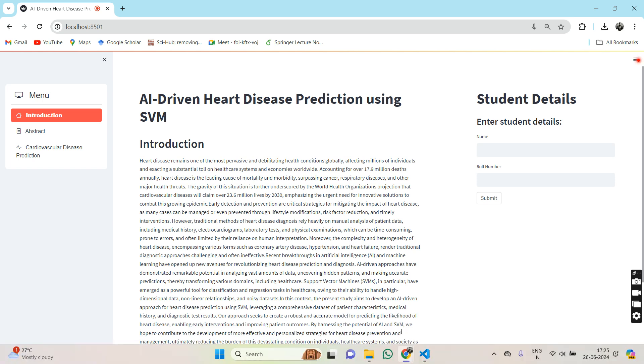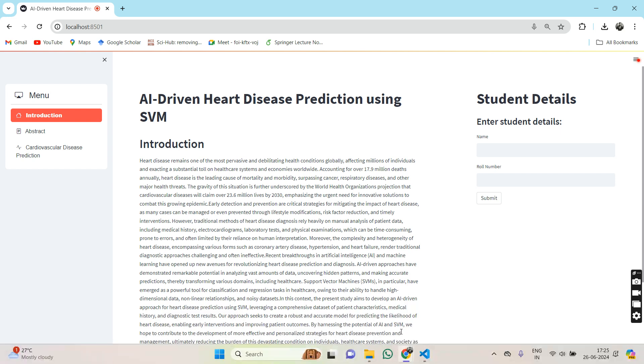Heart disease remains a leading cause of mortality and morbidity worldwide, emphasizing the need for innovative diagnostic approaches. The study proposes an AI-driven heart disease prediction model using support vector machines, leveraging a comprehensive data set of patient characteristics, medical history, and diagnostic test results.